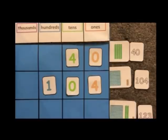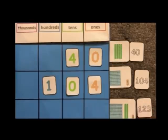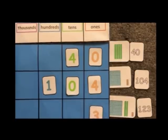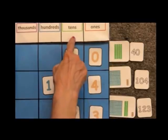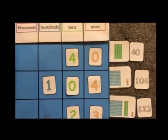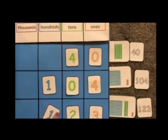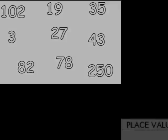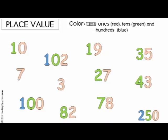The next number is 123. We have three ones, two tens, and one hundred — so the number is 123. Now have kids color the digits in the ones place red, the digits in the tens place green, and the digits in the hundreds place blue. Here is a completed example.